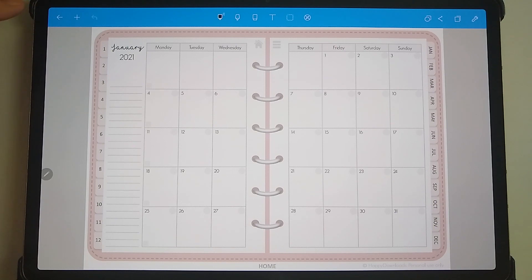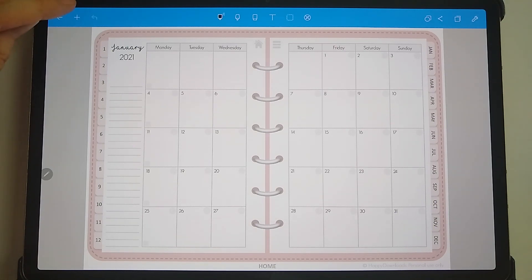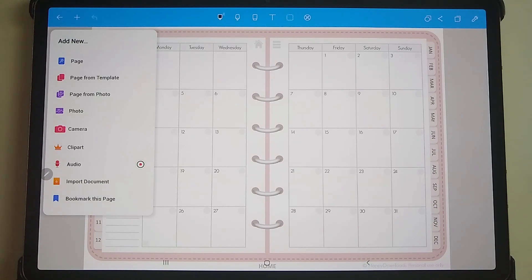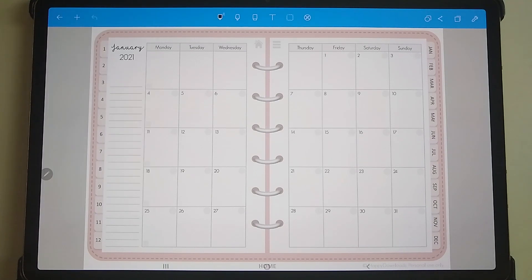If you go to the top left you've got the arrow pointing left — this will take you back to the dashboard as we shall see later. Then you've got the plus icon, so if you tap this you've got options to insert a page, insert a page from a template, and also from a photo. I won't go through them because they're not particularly relevant in the use of digital planning because you'll already have a pre-made document in there.